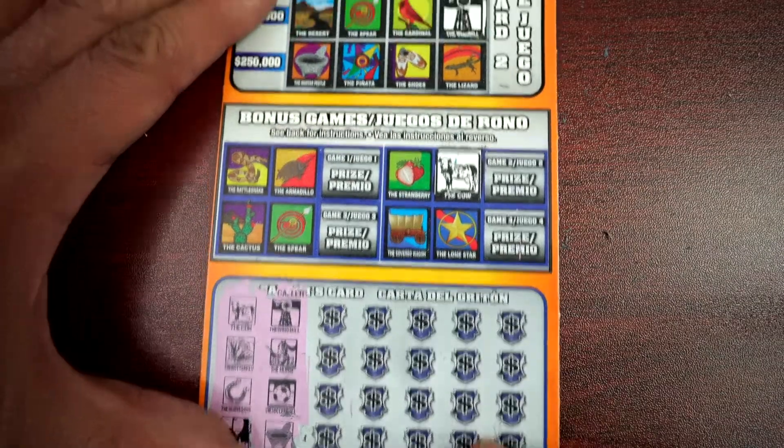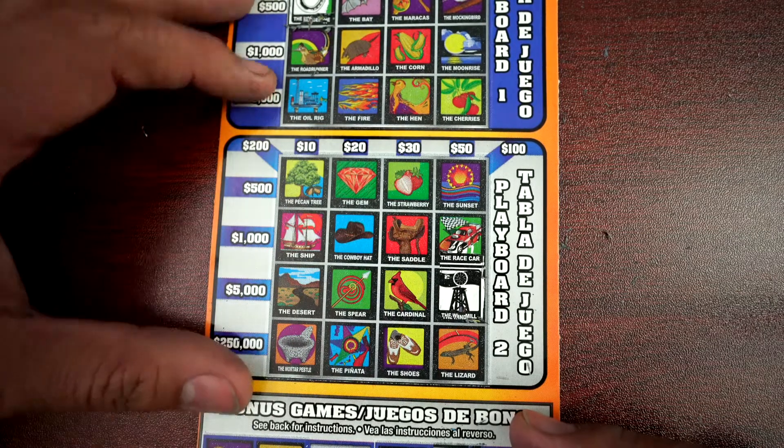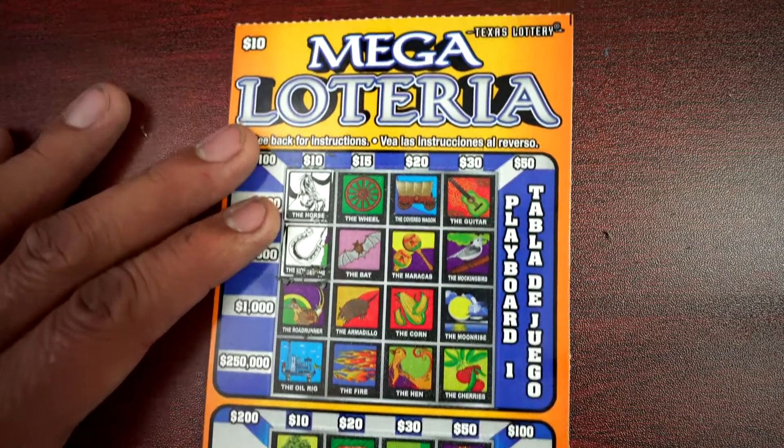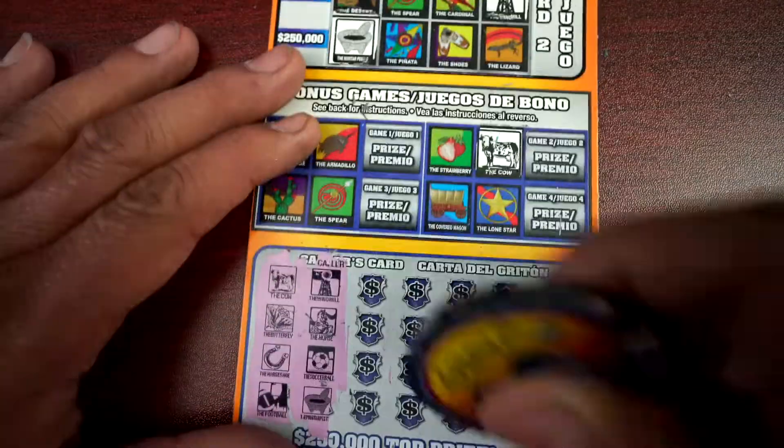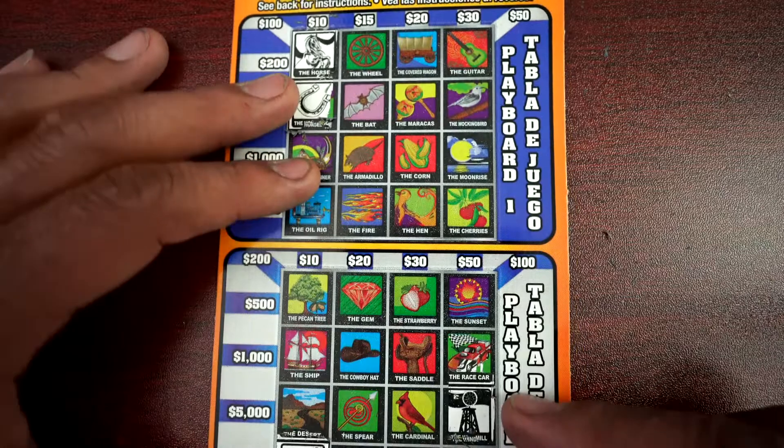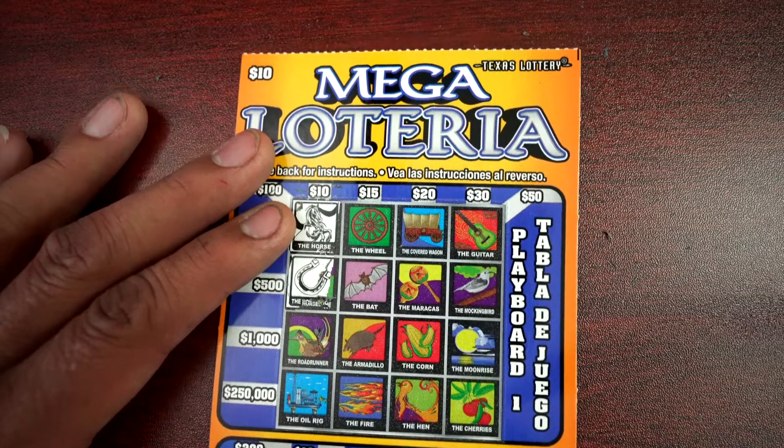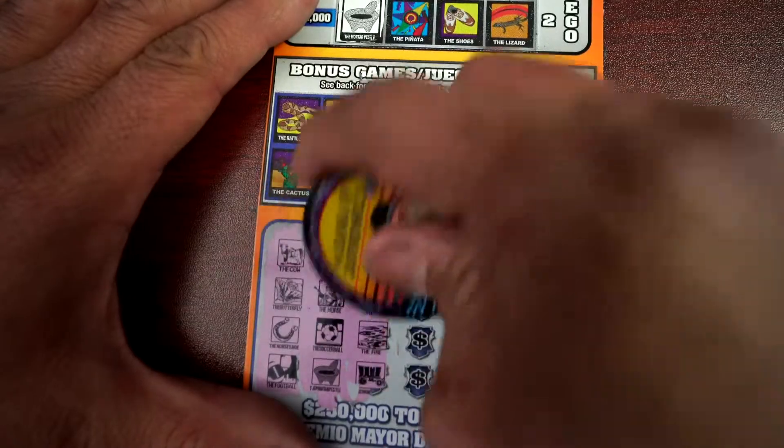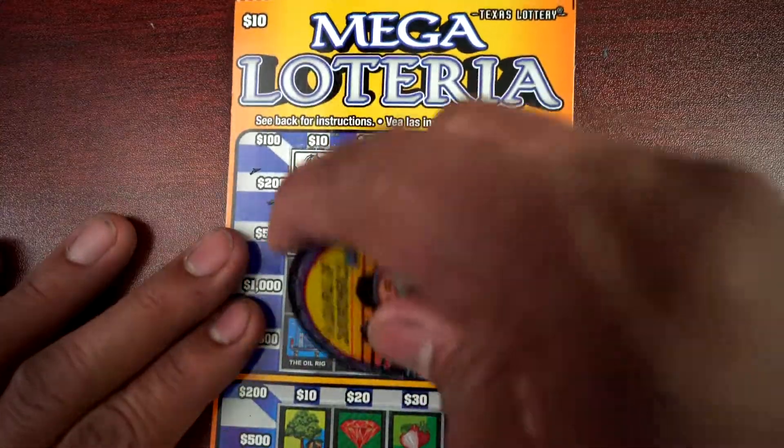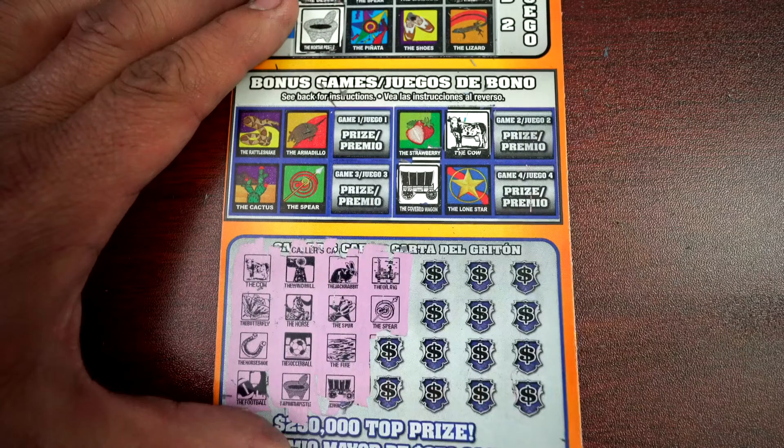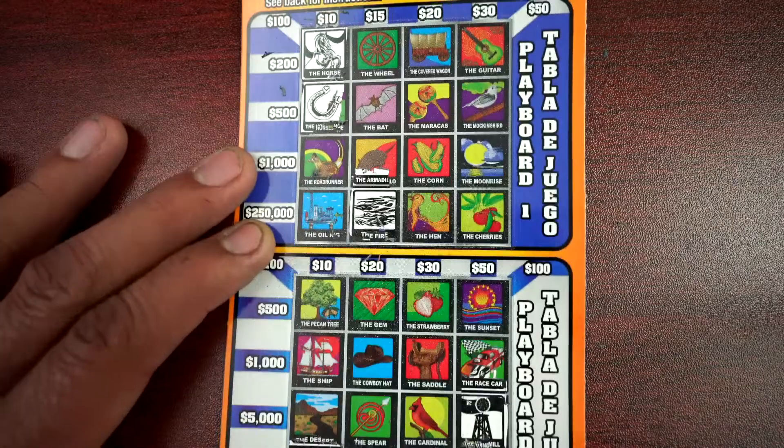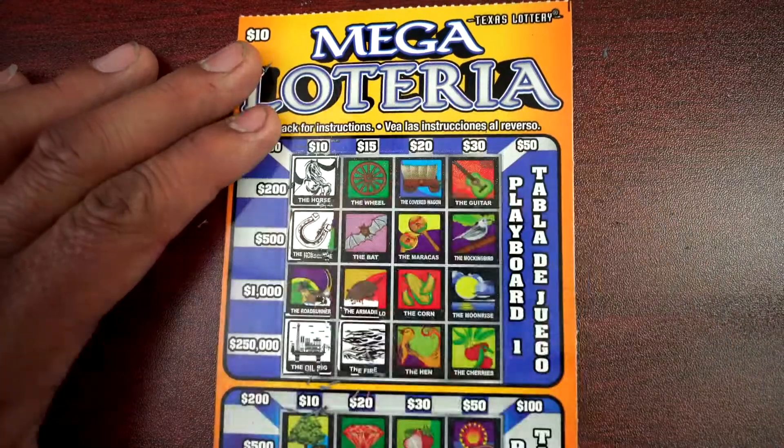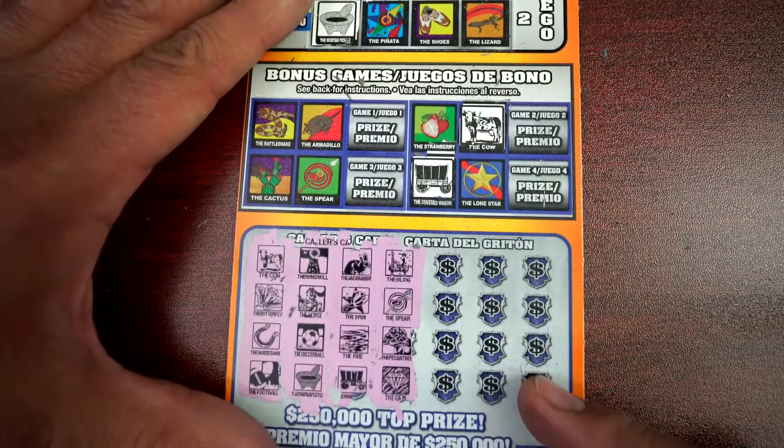Soccer ball, Morto Peso. We'll have a soccer ball, we do have Morto Peso. Jackrabbit, spur. Fire, don't have it. Fire, covered wagon. Oil rig, spur. Pecan tree.